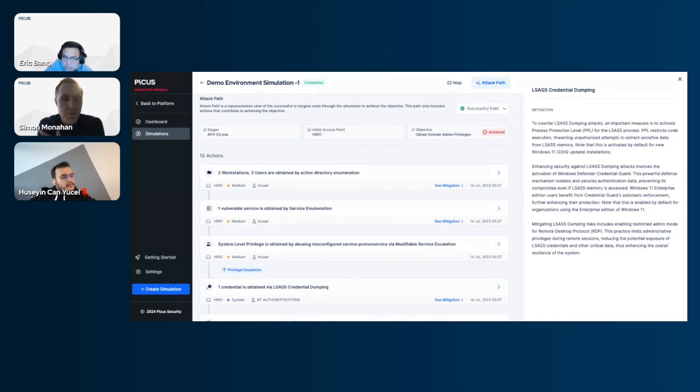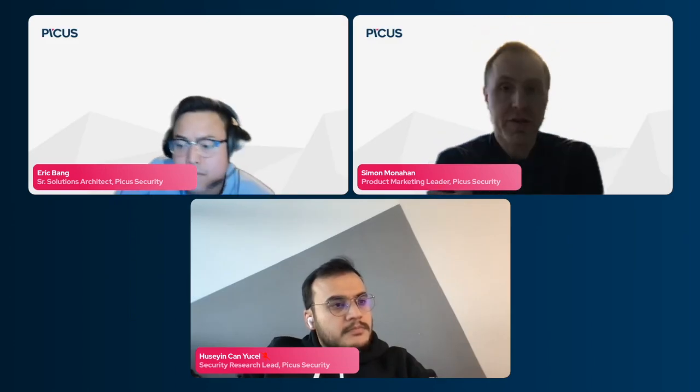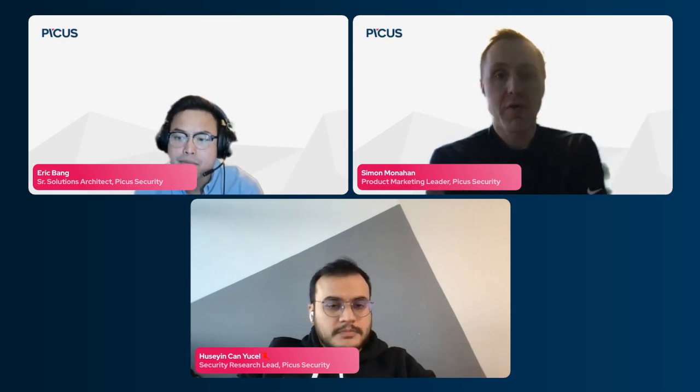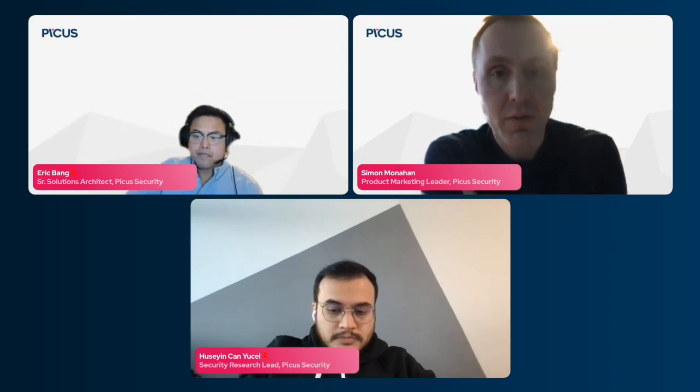Just to echo what was shown in the demo — it's about the ability to take action and eliminate those paths, not just identify them. A lot of security teams struggle with pen test results because they're not actionable and teams don't know what to do next to remediate vulnerabilities and misconfigurations. At PICUS, we help you not just identify but also address those attack paths with mitigation recommendations.